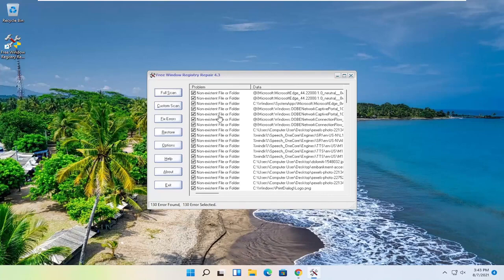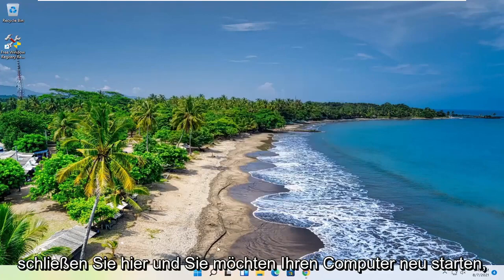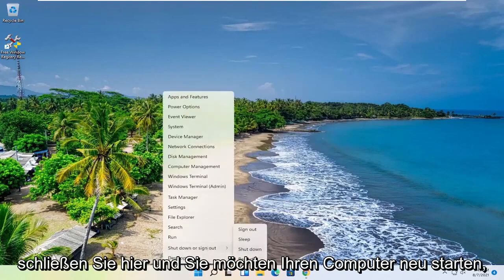Okay, so once it's done, go ahead and select the Fix Errors button. And then once it's done, close out of here, and you want to go restart your computer.